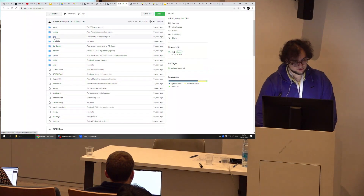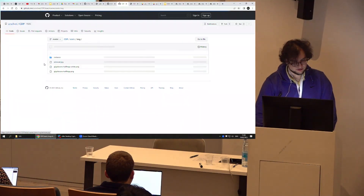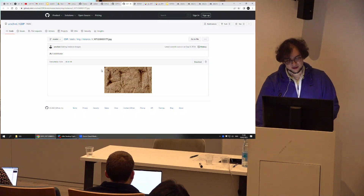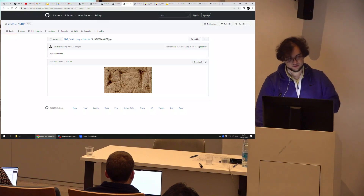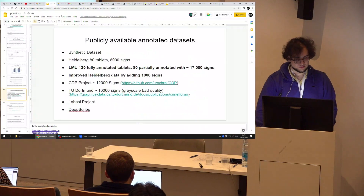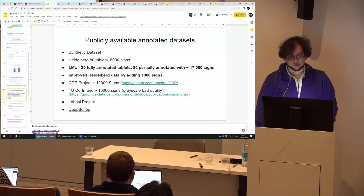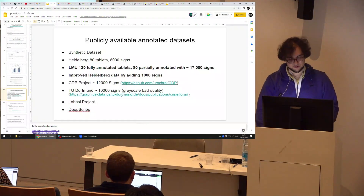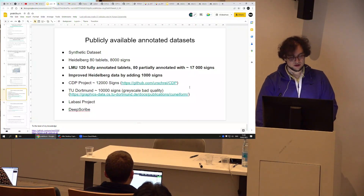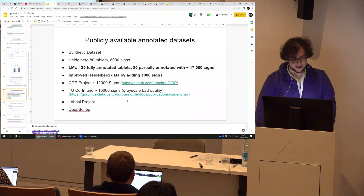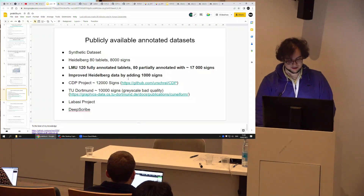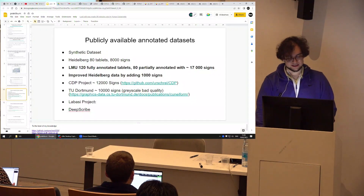The CDLI dataset is open source, but the problem is that you only have cropped images, so it won't be possible to localize signs within a fragment. This would lead to a method where you first detect bounding boxes and then do classification. There are licensing issues preventing publishing the whole photo — if you had the whole photo you could recover the bounding boxes. There's the same issue with a dataset from TU Dortmund, also with around 10,000 open-source signs. There may also be language and era mixing issues — for example, Elamite doesn't translate directly to Akkadian.